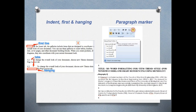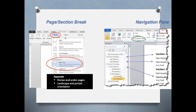As for the paragraph marker: once you activate it, you'll see all the symbols appearing in your text. A dot denotes a space bar, two dots means you accidentally hit the space bar twice, and the paragraph marker sign at the end of the line tells you it is the end of that paragraph.